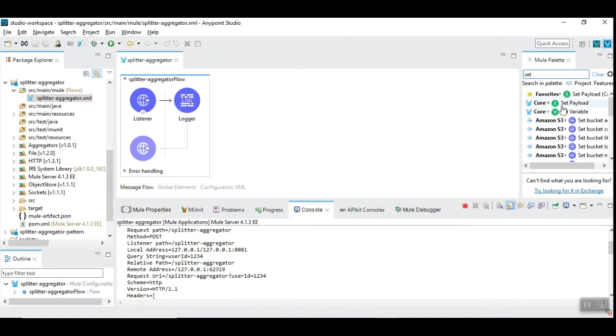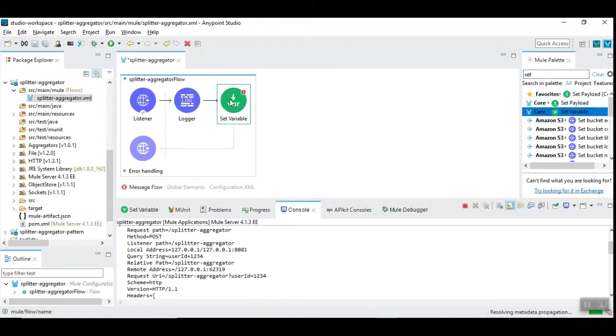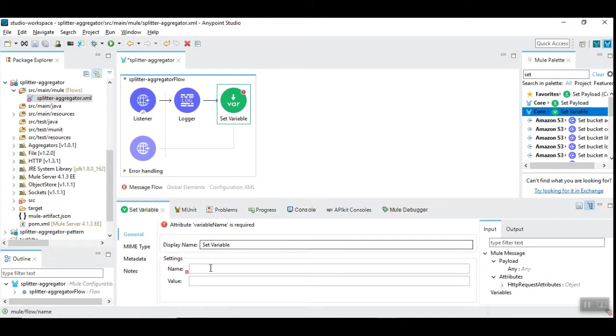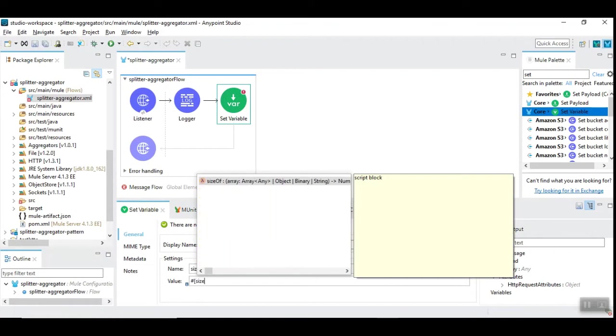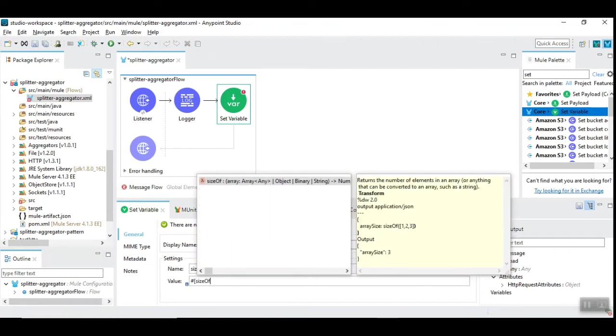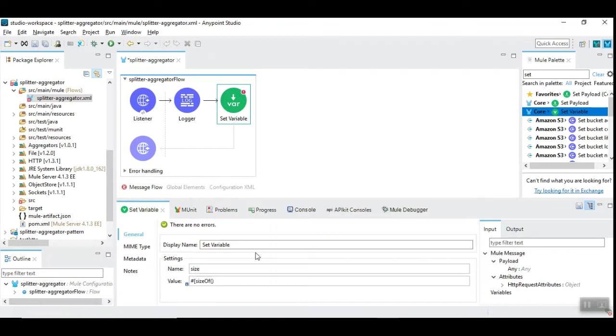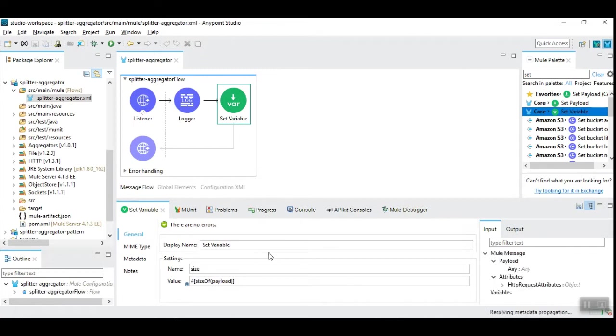Let's take a variable and we can have the name as the size, and we are going to find the number of records in the incoming JSON. Now we will say size of payload. Since payload is an array, you will be able to find the size or number of records into the size.